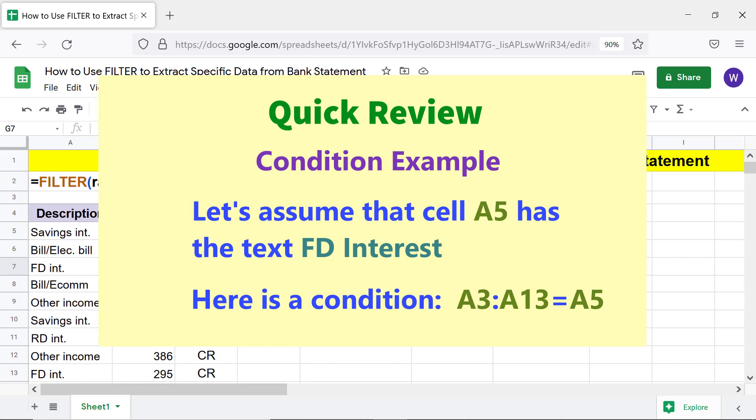If the condition is satisfied, filter extracts data from the cells in the specified range corresponding to the cells which satisfy the condition.